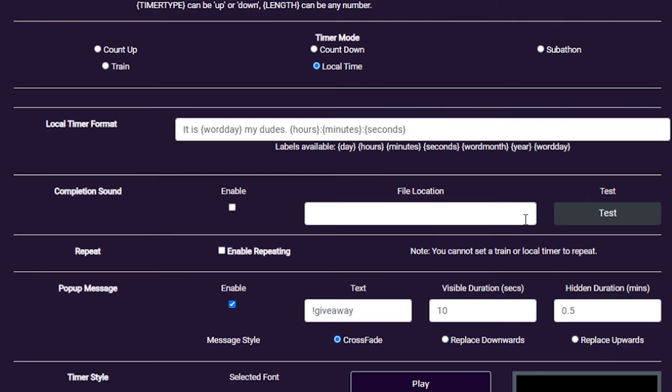If you want to add an audio klaxon at the end of your timer, or if you hit the stop button, you can use the Completion Sound section. This file will need to be hosted somewhere for the app to find it. A file system link won't work.